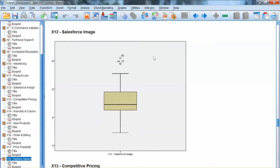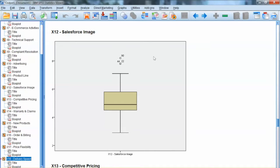This method measures each observation's distance in multidimensional space from the mean center of all observations, providing a single value for each observation no matter how many variables are considered.